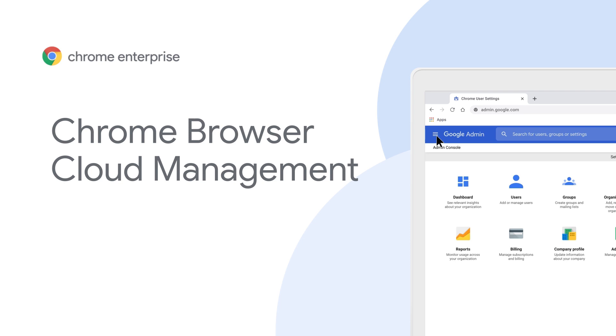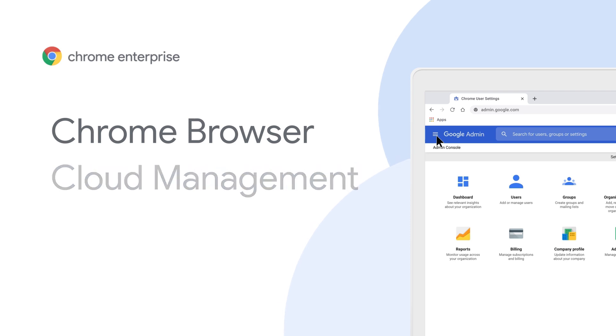More than ever before, users are spending a bulk of their time working on the web. Chrome Browser Cloud Management is your easy-to-use, go-to tool for managing browsers from one place. So let's get started!